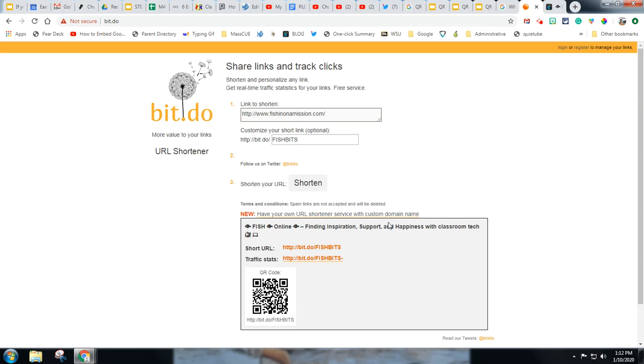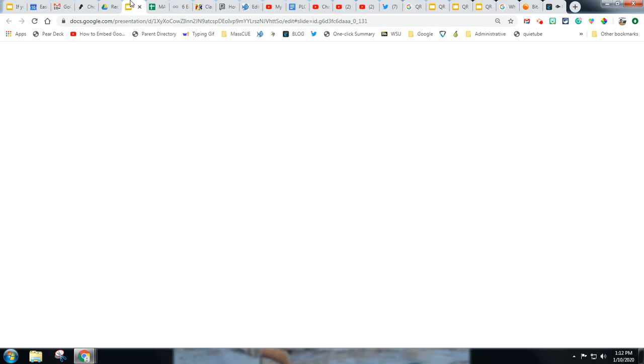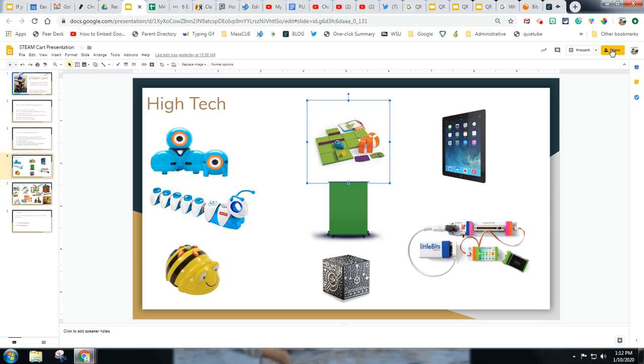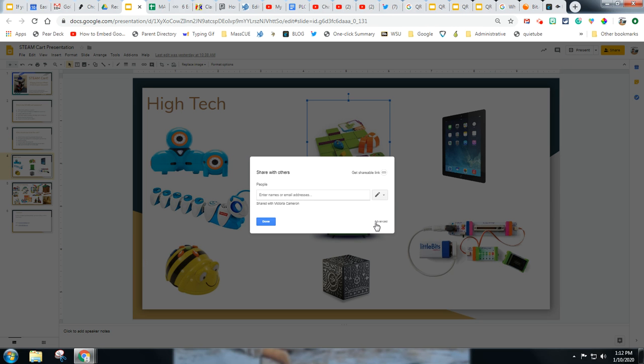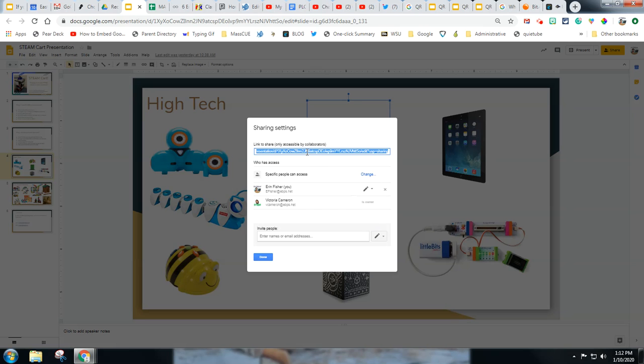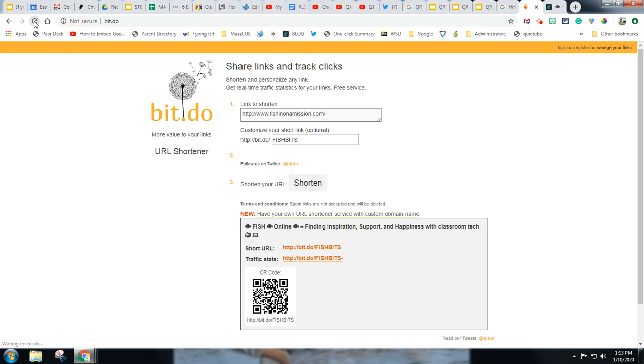Now fishing on a mission isn't very long anyways, but let's say you had a Google Doc. Maybe you want to share a Google Doc or a Google slide. That link is quite long. Here's that whole link. And that's a pretty long link.